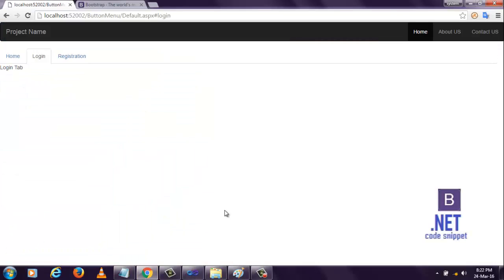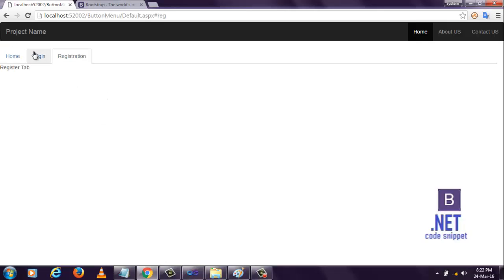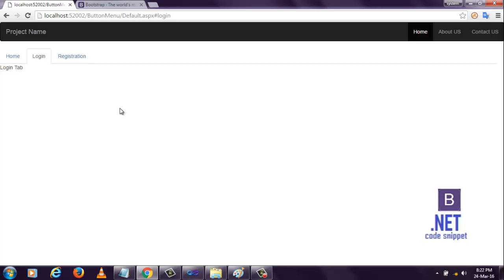In my previous video, I showed you how to create this edit section and how to create these tabs. This is a continuation of my previous video. Before continuing this video, I strongly recommend you to watch my previous video.